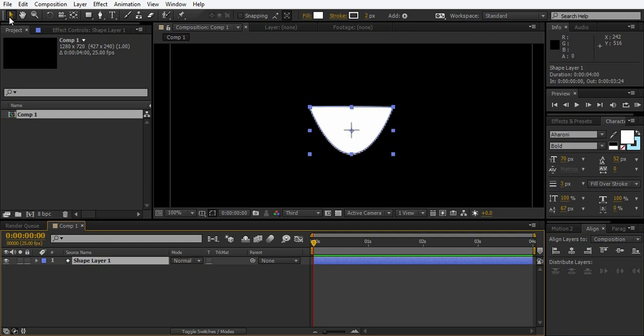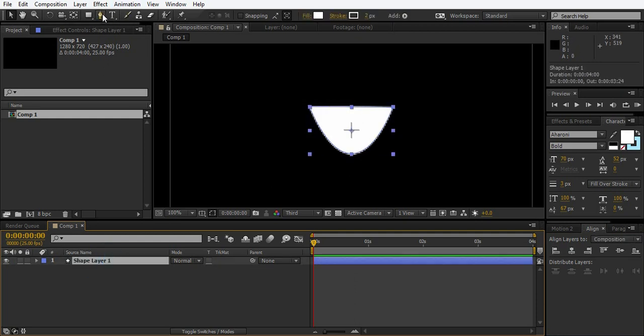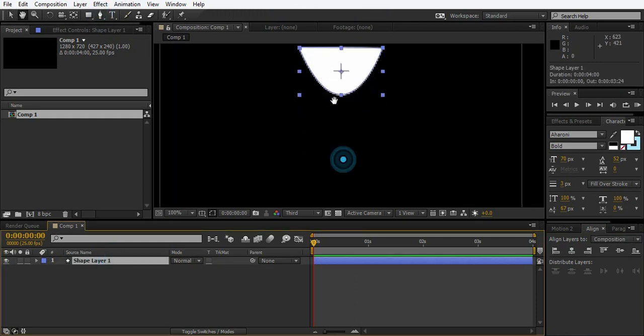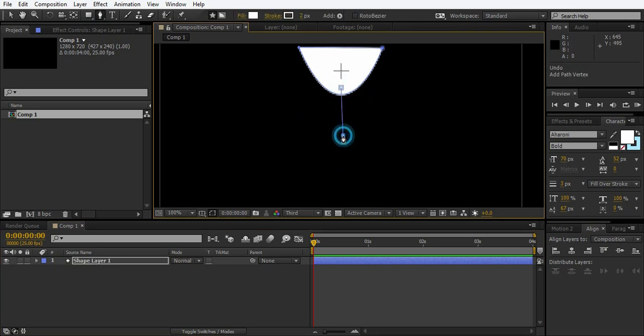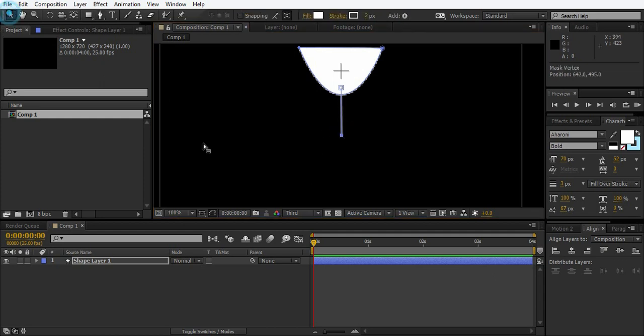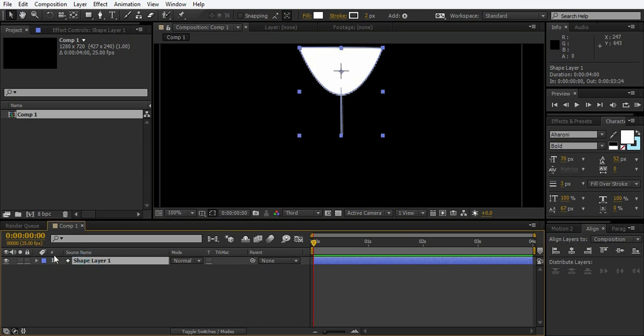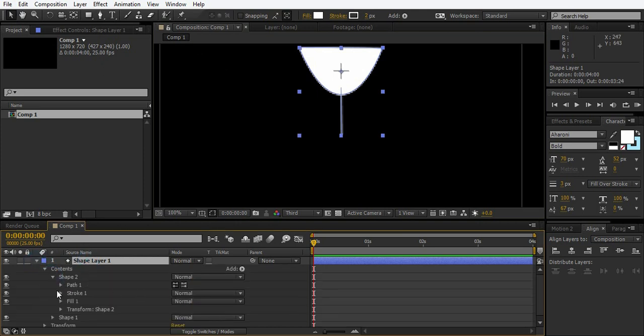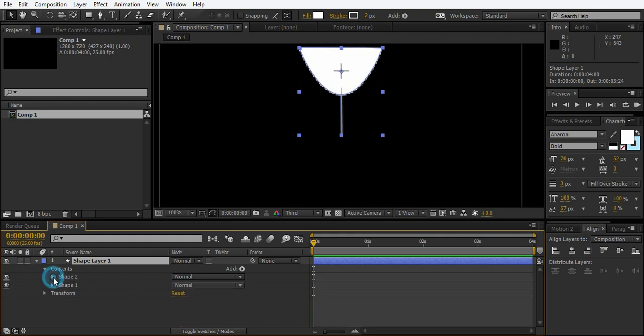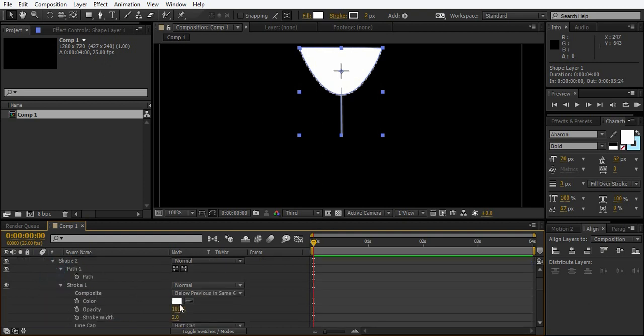Here is the top of the glass. Now just create a simple stroke line, straight line. Go to the shape layer, shape 2. Go to the stroke of shape 2 and create the stroke where it is.